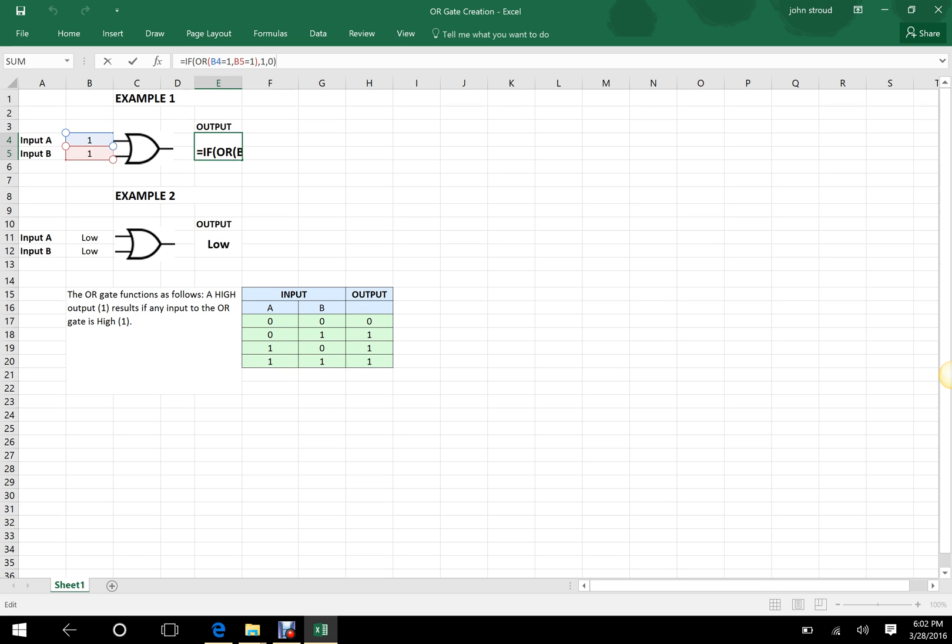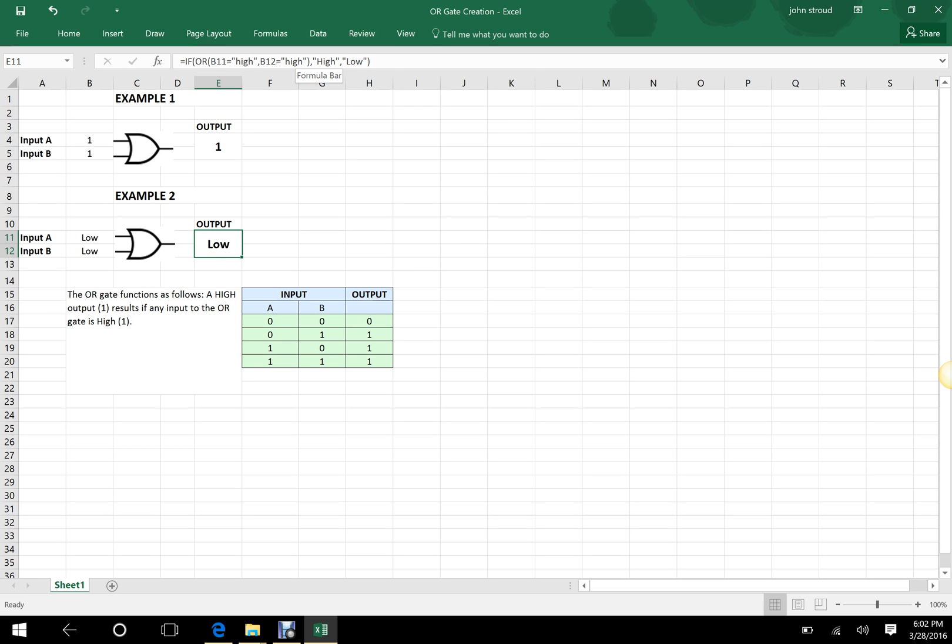Now when you want to come down here and you want to use words, just put the words in quotation marks and there you have it. I am saying that any high will produce a high. High high will produce a high.